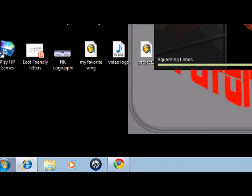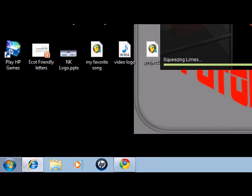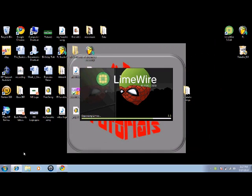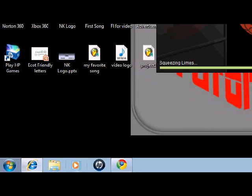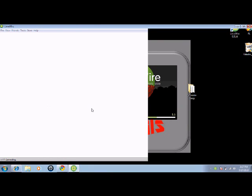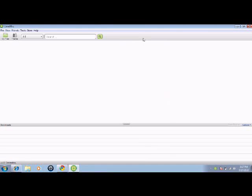My bad, right here. Okay now that LimeWire is open you want to open up Windows Media Player now.